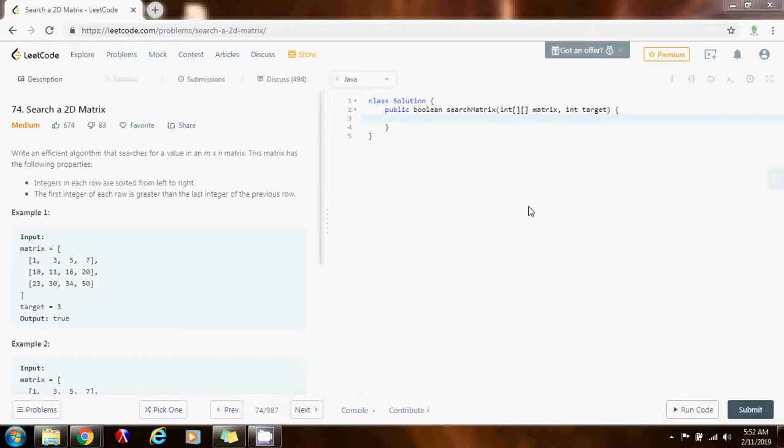Hello everybody, it's Amel, and today I'm going to show you how to solve the Search a 2D Matrix problem.